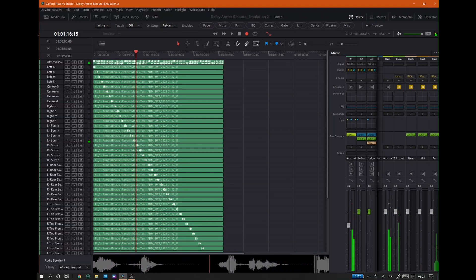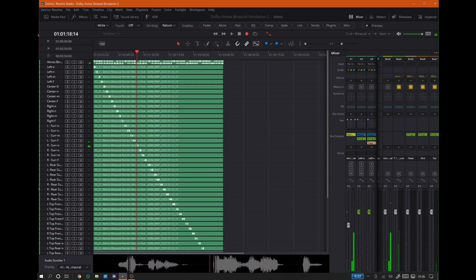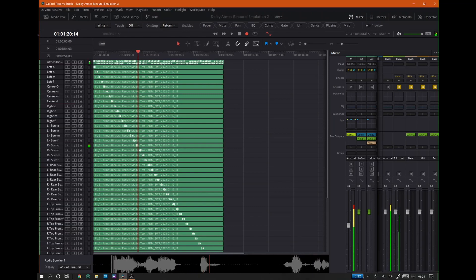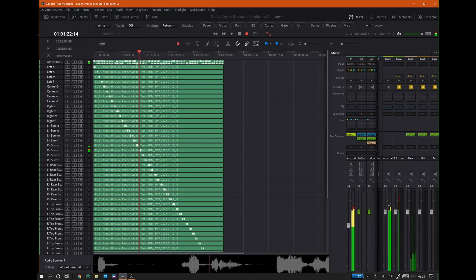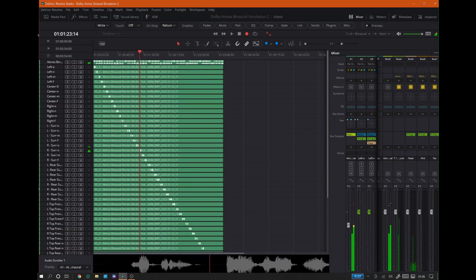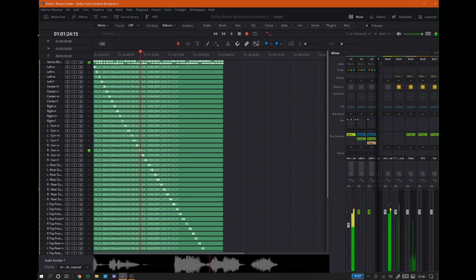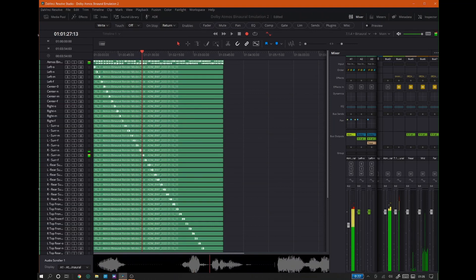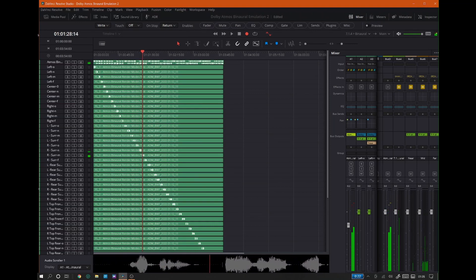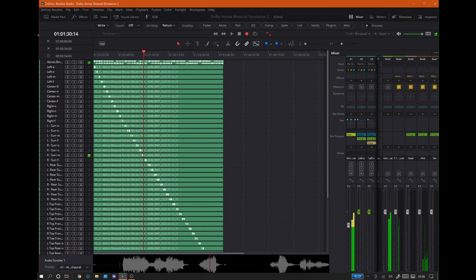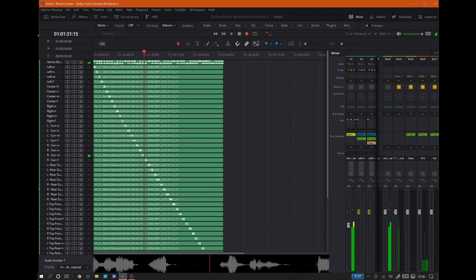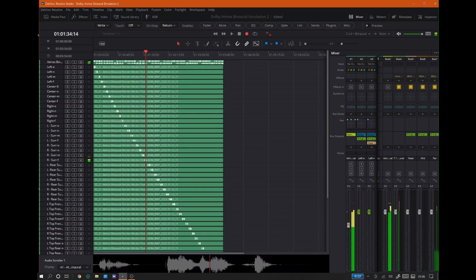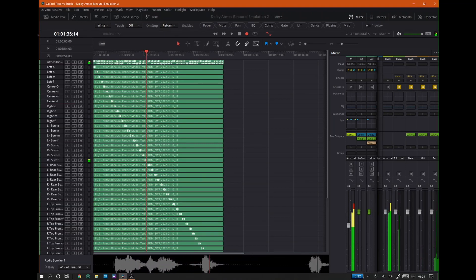Right surround binaural render mode: Off. Right surround binaural render mode: Near. Right surround binaural render mode: Mid. Right surround binaural render mode: Far.